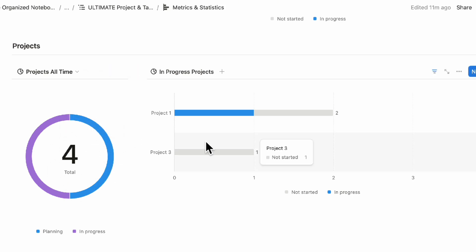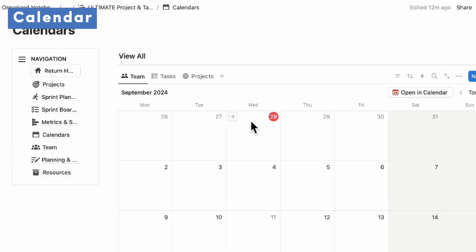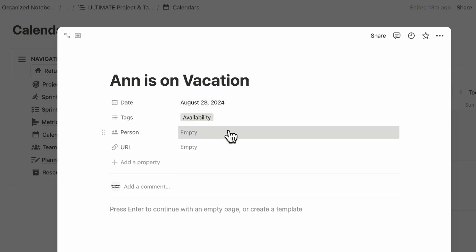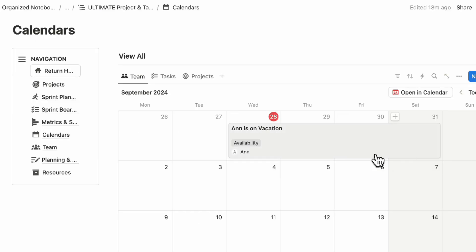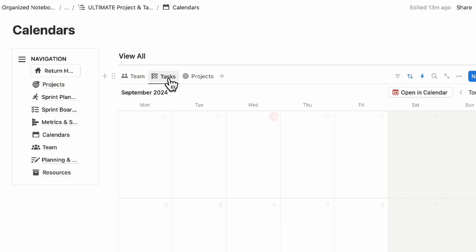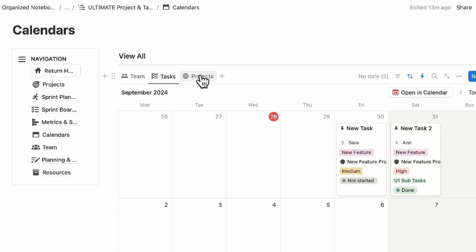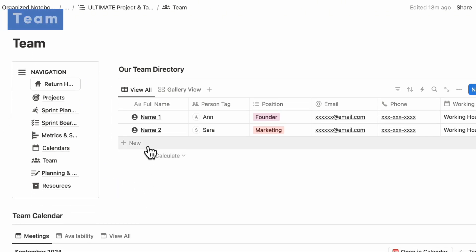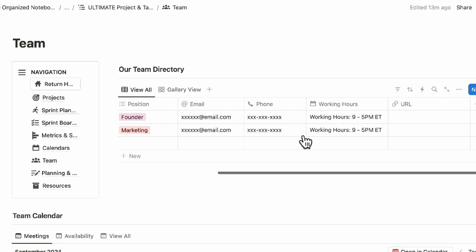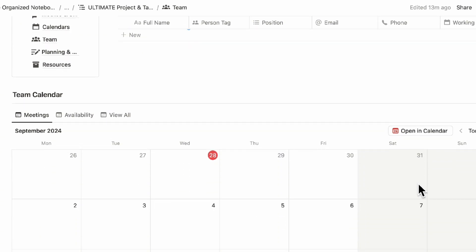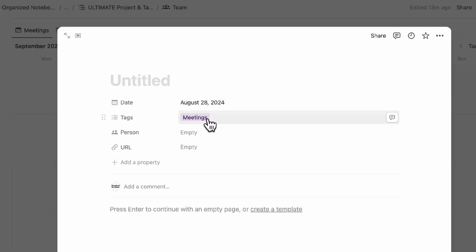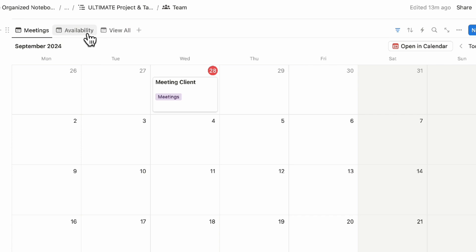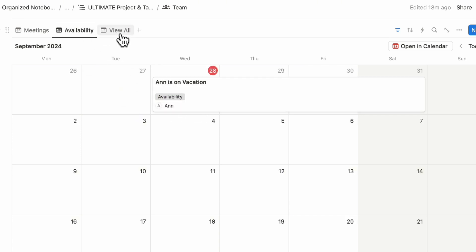If we go to the calendar, you can see your team's calendar. For example, you can add that Ann is on vacation, add availability, tag the person, and track your team's calendar. For tasks, you can see all task deadlines, and for projects, you can also view them on the calendar. In the team directory, you can add people — new member, tag them by person, add position, working hours, URL, and so on. Here you can also see meetings, which get tagged automatically, and you can tag the person, add the Zoom URL, and add availability.